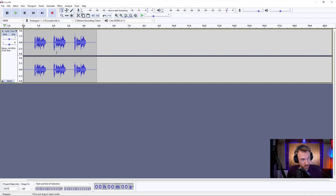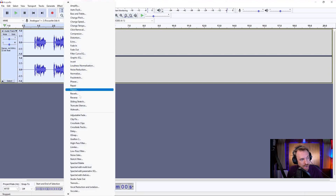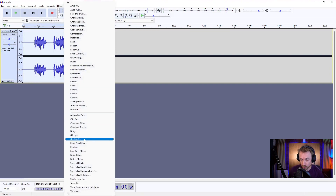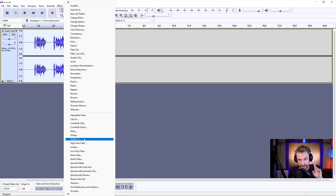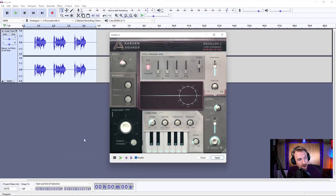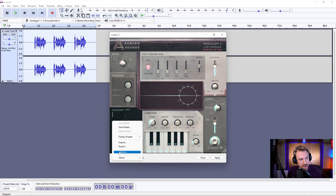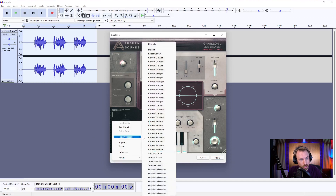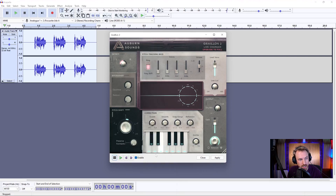Pretty basic vocals to start with, but if I double click and use a plugin called Grelion 2 — and by the way, the download link is in the description below, this is something you need to install — when you get it, you've got the ability to do all kinds of stuff with the factory presets. I'm going to go to Younger Speech and play this back.